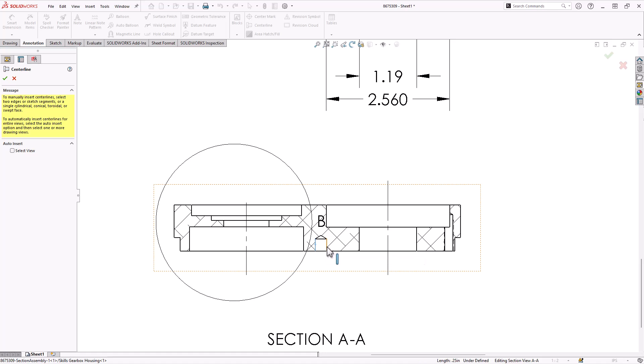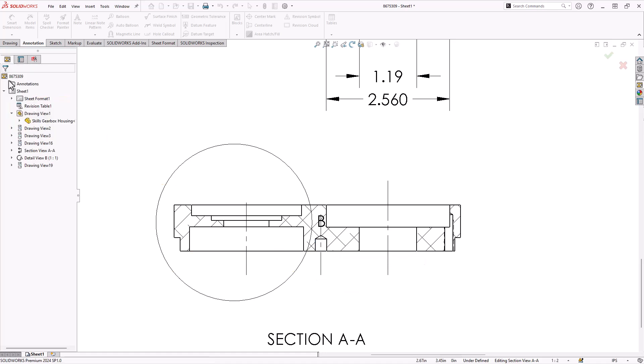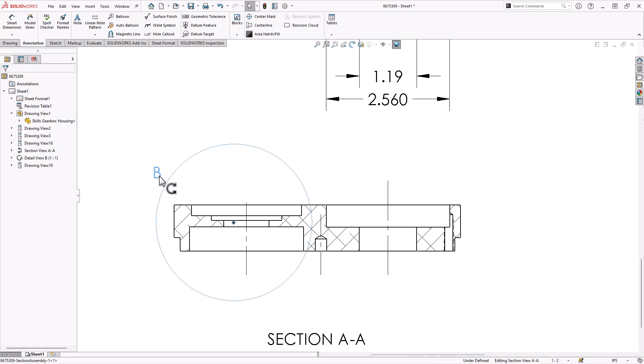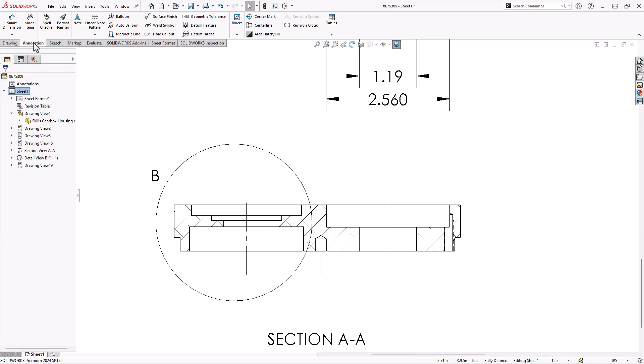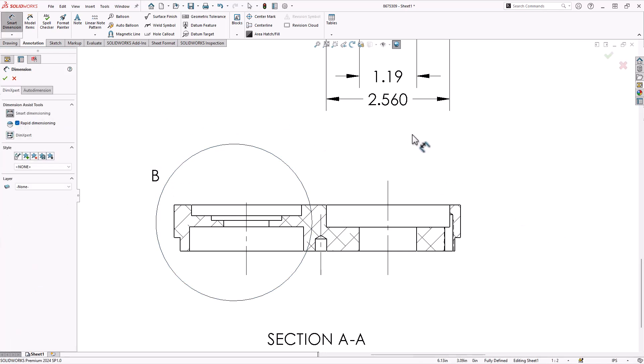This one, you actually have to click both sides to get it to work. Let's move this B out of the way here. And then I want to add a dimension.